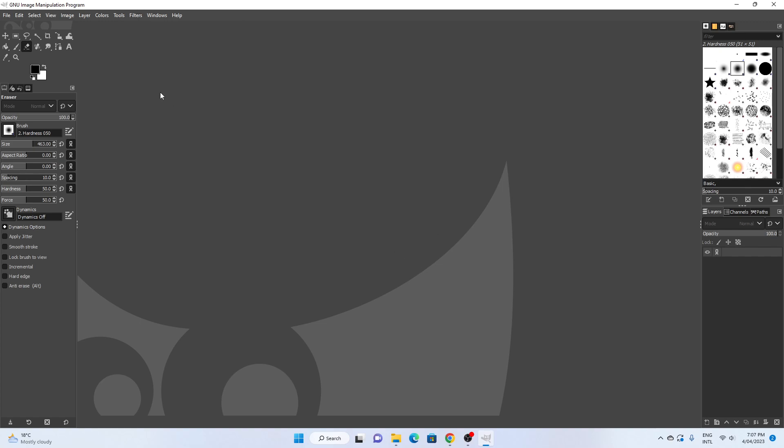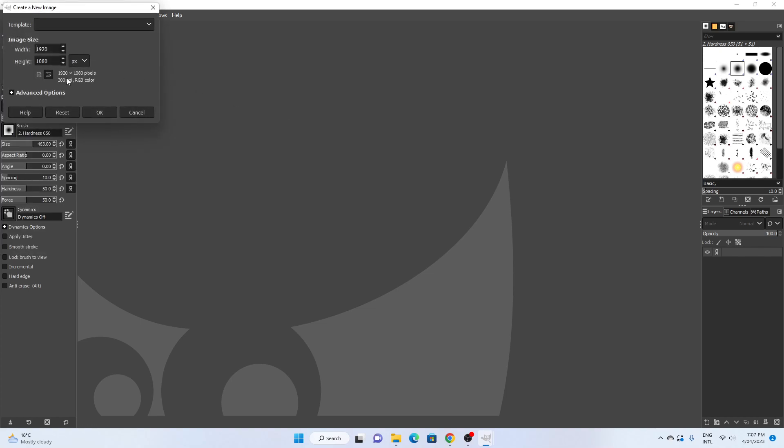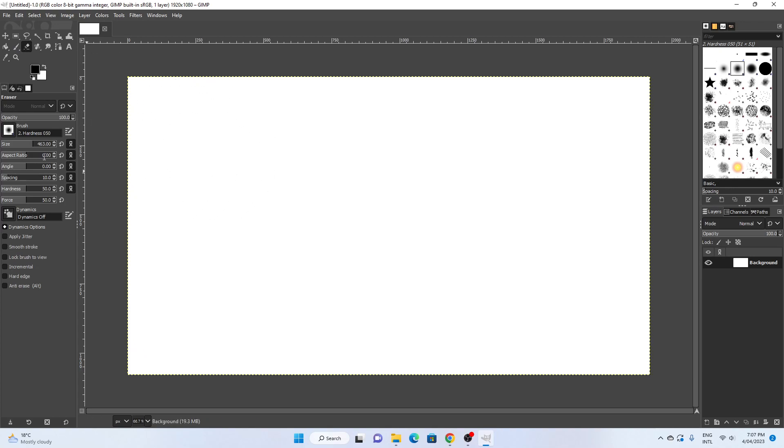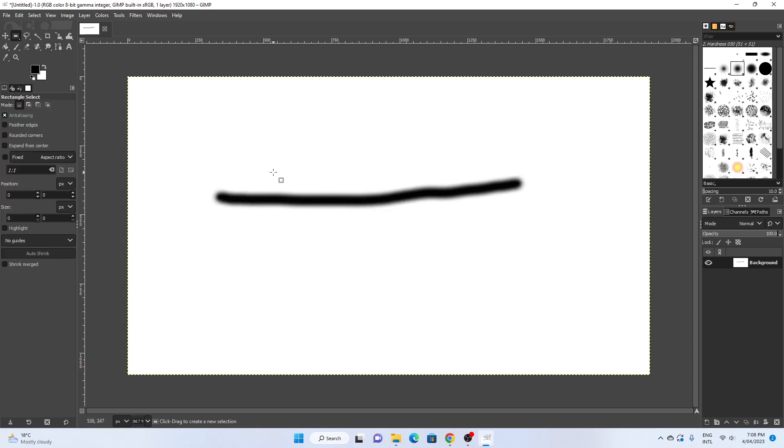So if I just create a new image, for example, as such, and I draw a line. If I draw a line like that, and then I come here and I say delete.